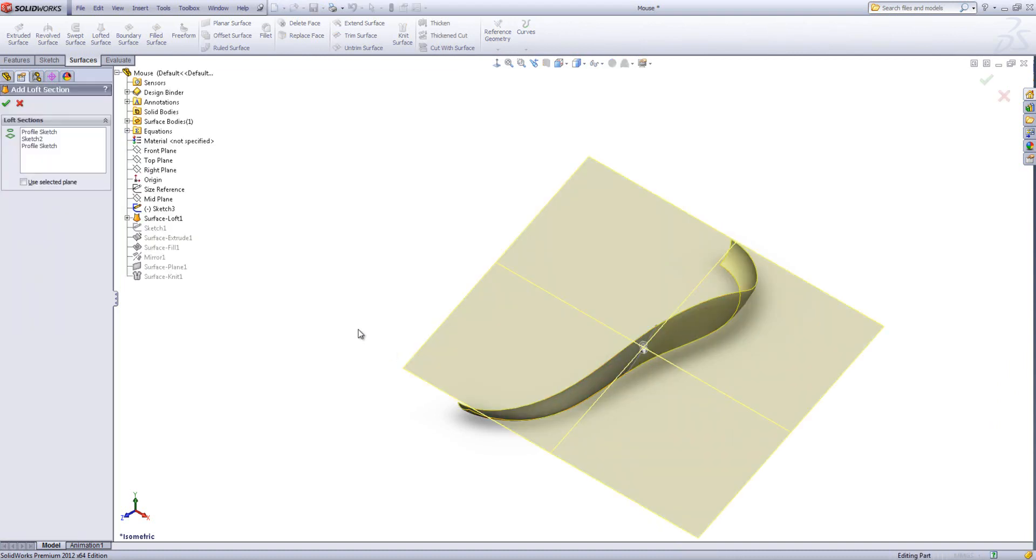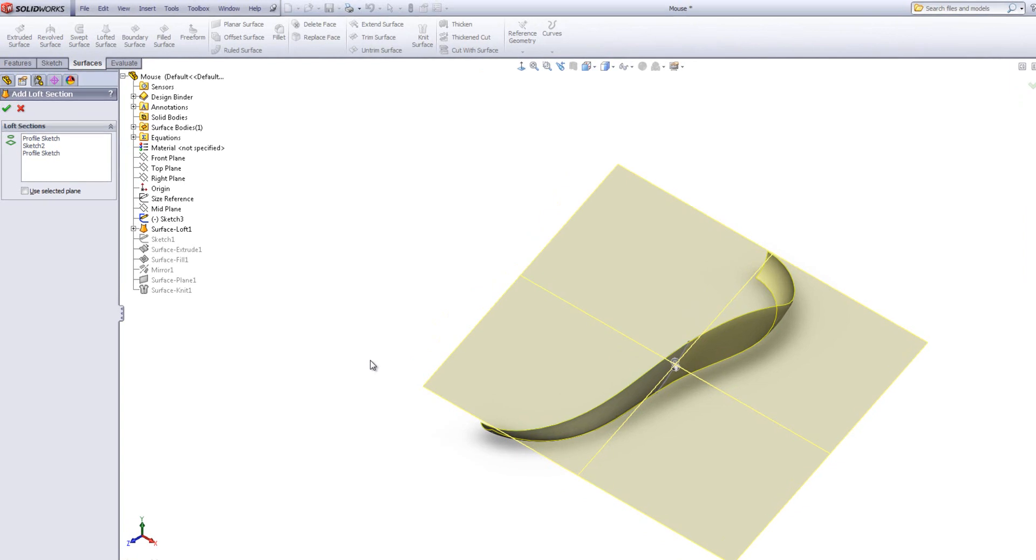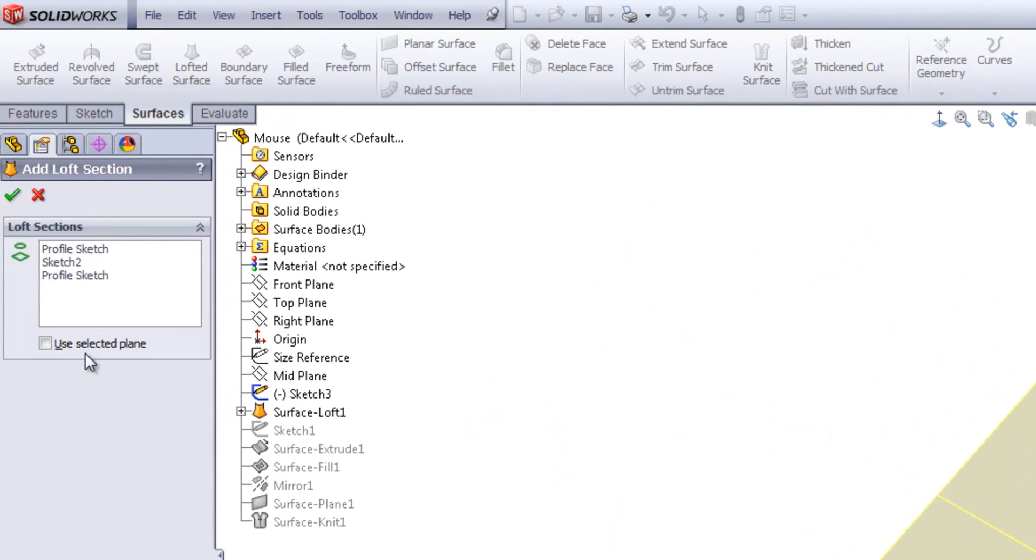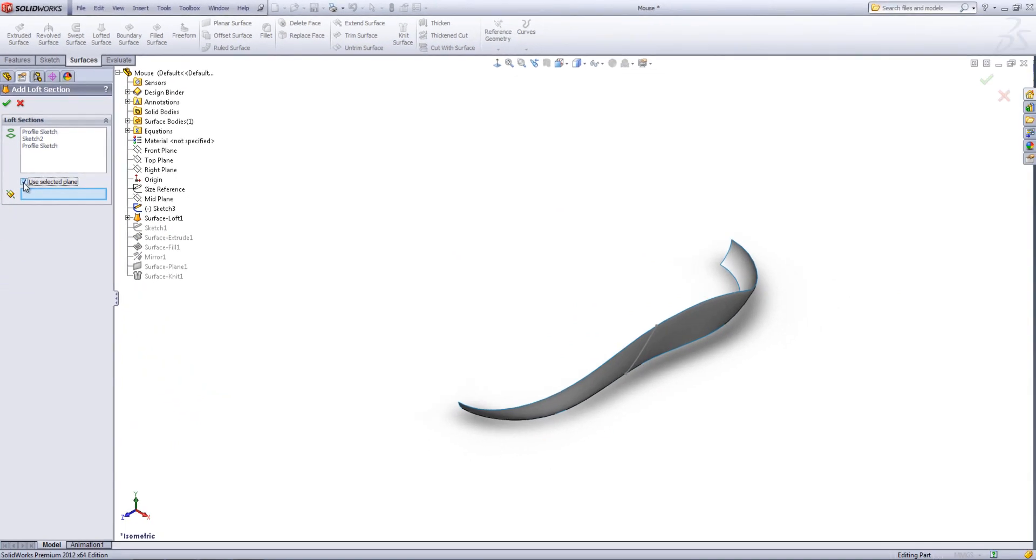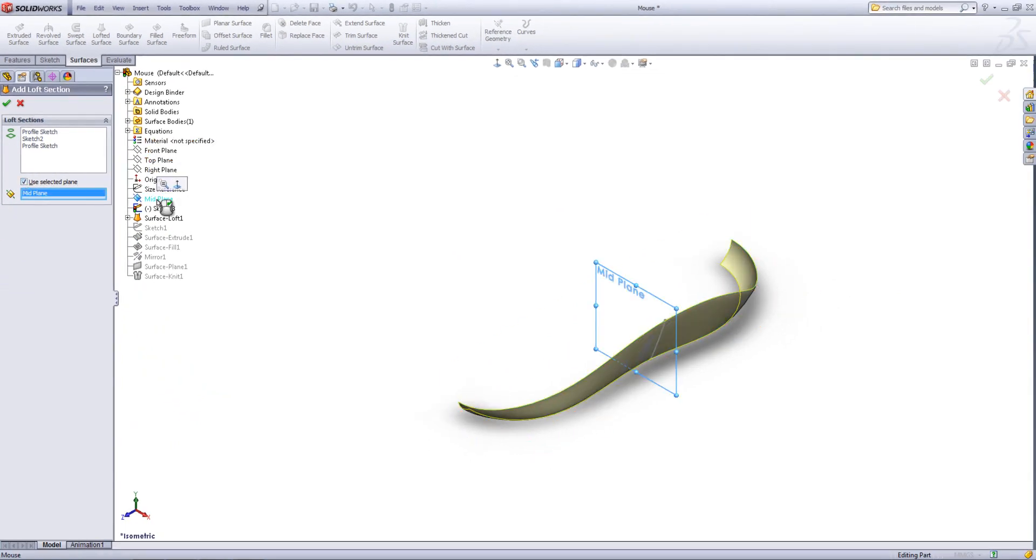And if you want to be really specific about where your reference plane is, you can add a plane prior to the loft feature and just turn on Use Selected Plane. This will allow you to select a plane either from the graphics area or from the tree.